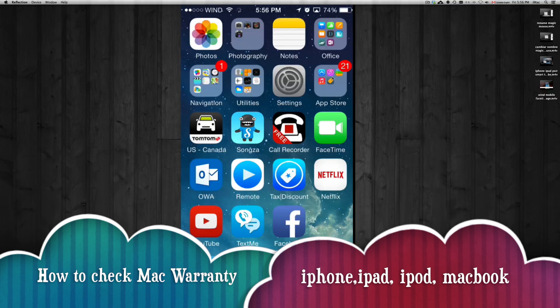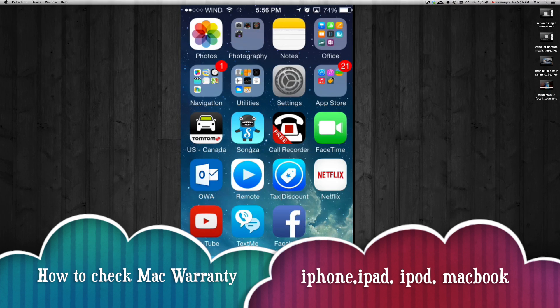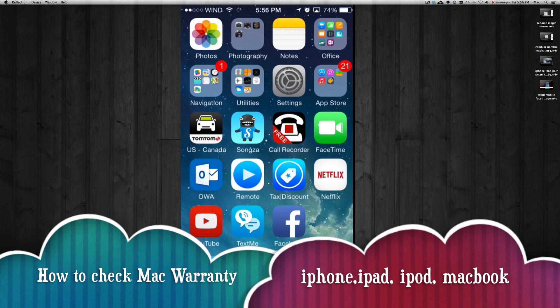Hey guys, in this tutorial I'm going to show you how to check the warranty that you have left over on your iPhone, iPad, or iPod touch.